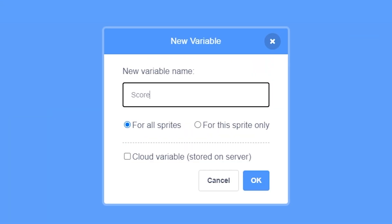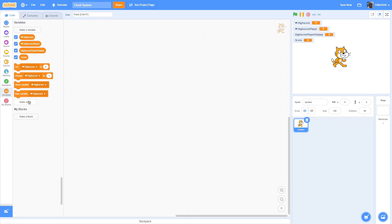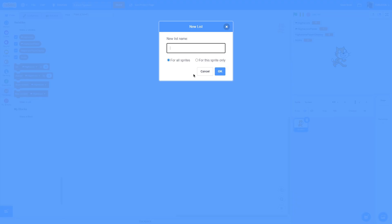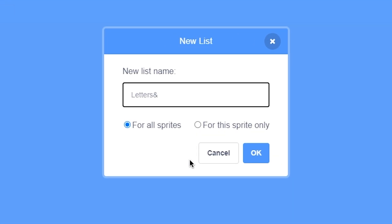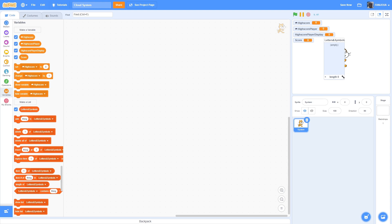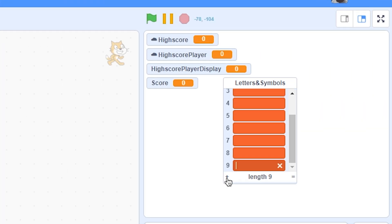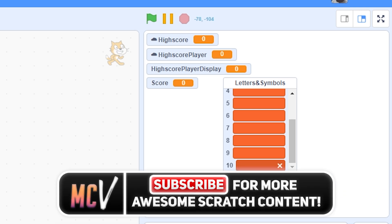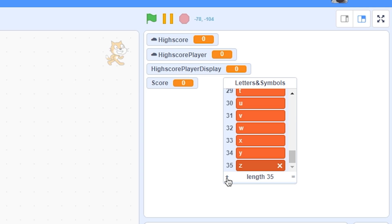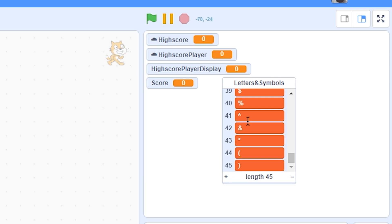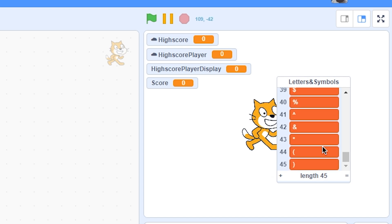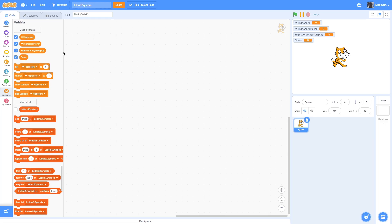Next, we'll make the score variable to store our score. Then we'll make a list called letters and symbols for all sprites — this will let us convert numbers to letters. Add 9 empty items first, then starting at item 10 add the letters: A, B, C, D, and so on through all the letters. After the letters, add as many symbols as you want — I added 10, giving a total of 45. Don't exceed 99 or it will glitch out. Then hide the list.